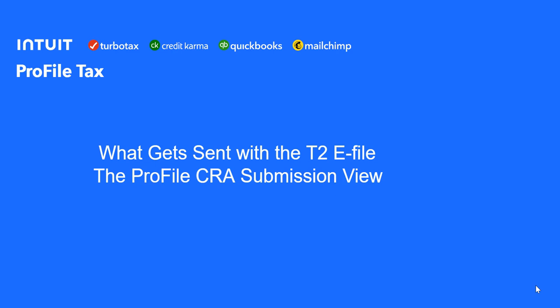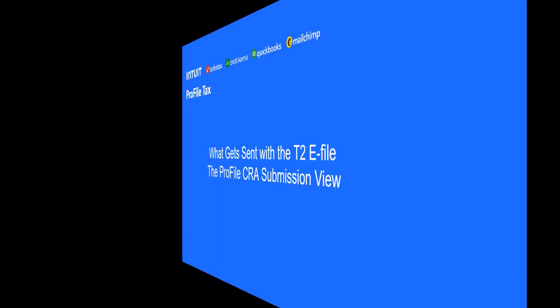In this video we'll look at what gets sent with the T2E filing to CRA and we'll discuss the CRA submission view.